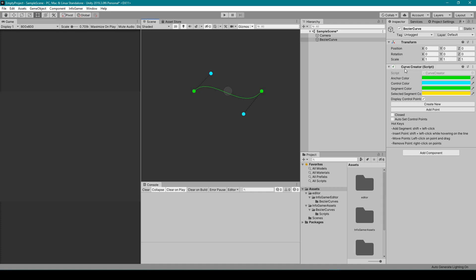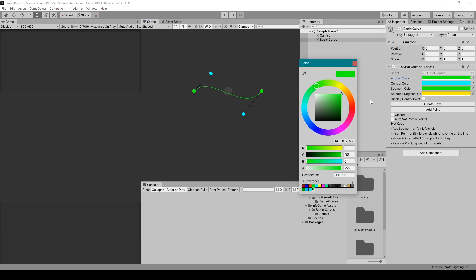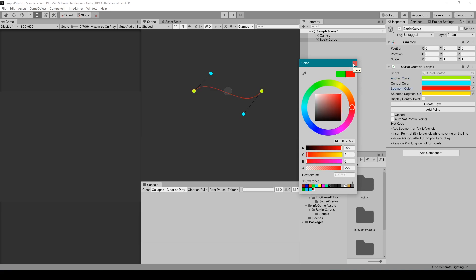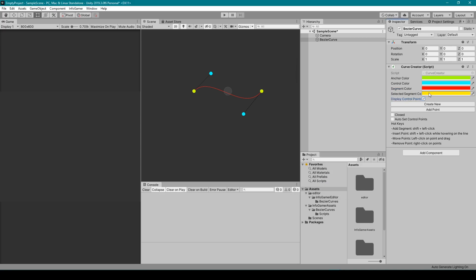This is an empty game object with this Curve Creator script attached. This Curve Creator script is an editor-enabled script which allows you to make changes to the Bezier curve during the regular edit mode. Now the first thing that you'll notice in this Curve Creator script are a couple color variables. These variables allow you to change the color of the different components for your Bezier curve, just in case you don't like the default colors. There's then a toggle variable that allows you to turn on and off the control points of your Bezier curve.